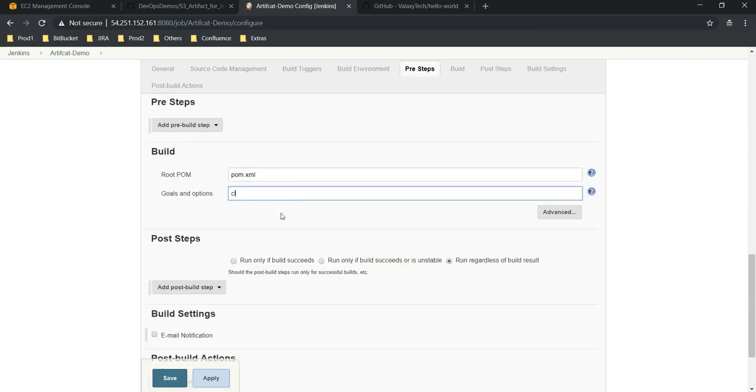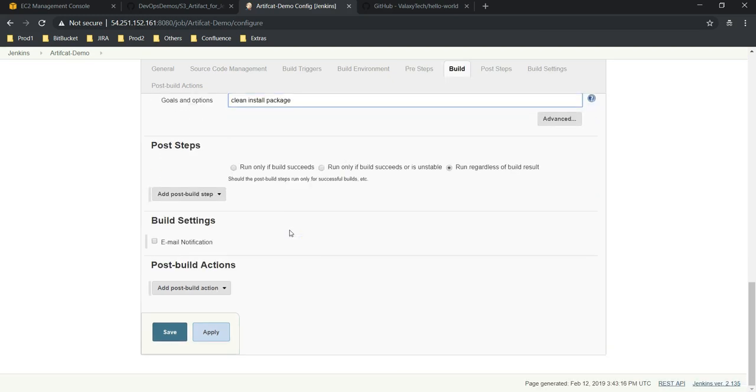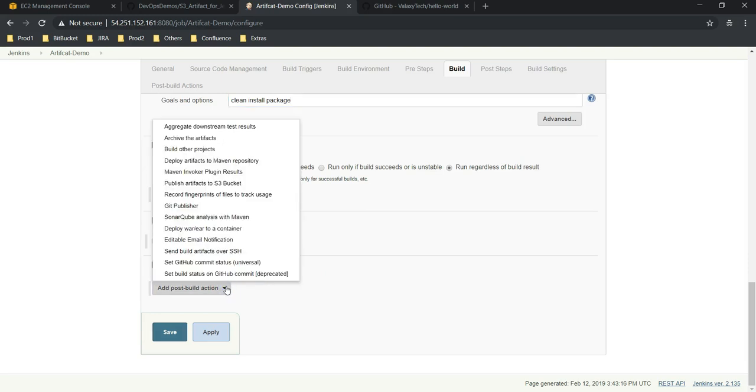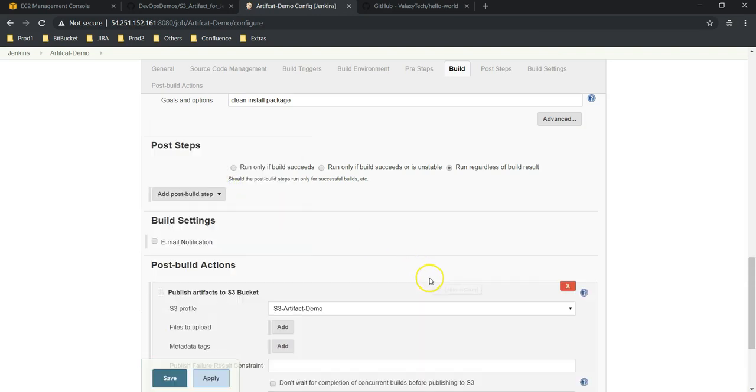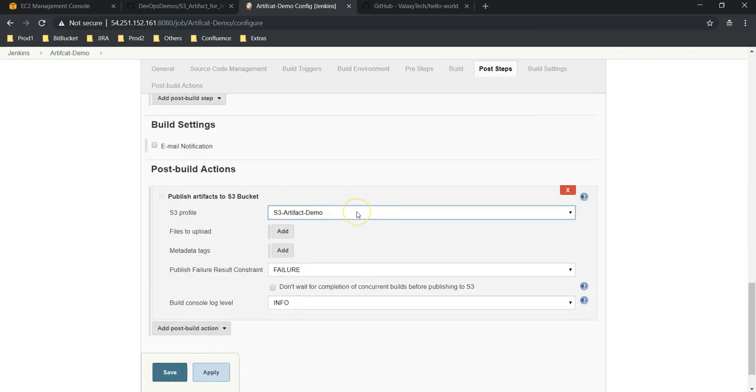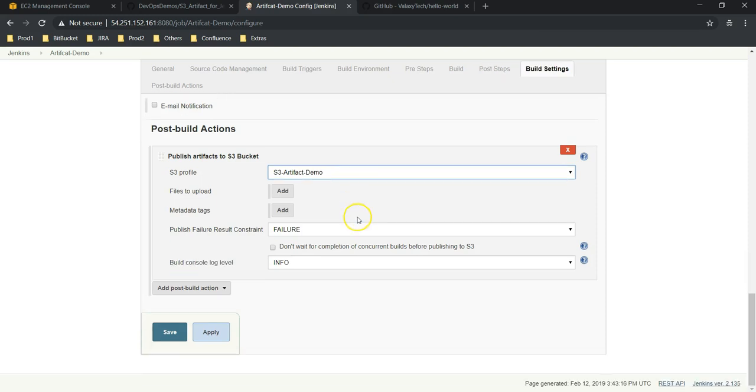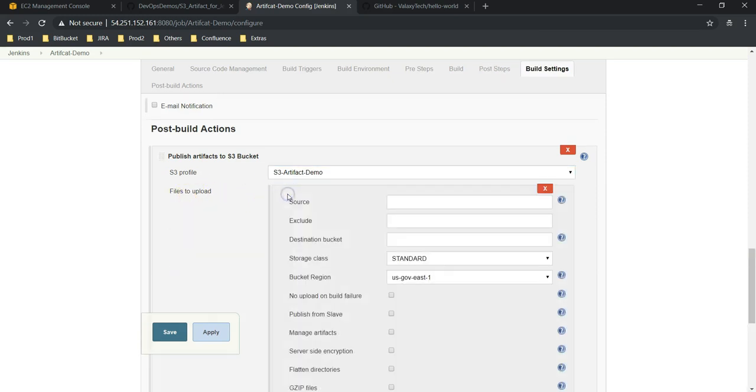So this is the URL which I am going to use. Copy the URL, go back and provide this URL. Next we are building it—to build, pom.xml is there. Goals we are giving: clean install package. Next, post build actions.